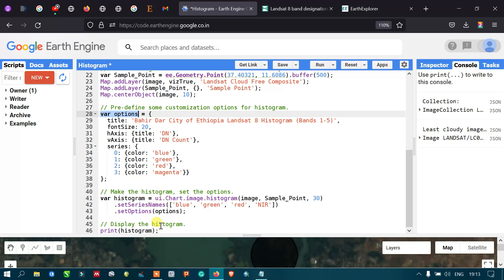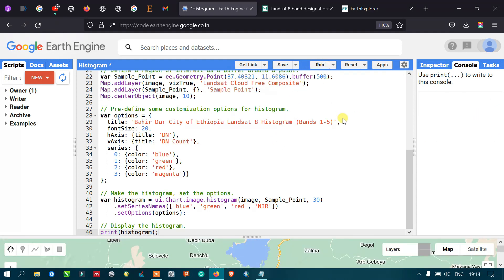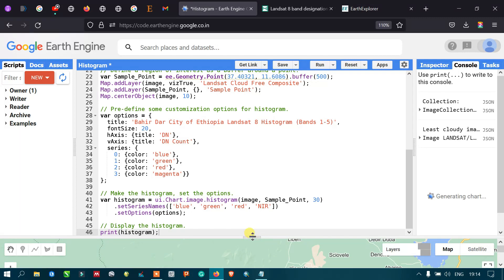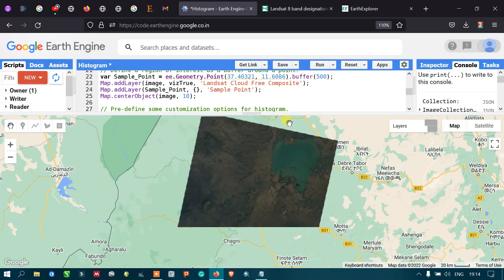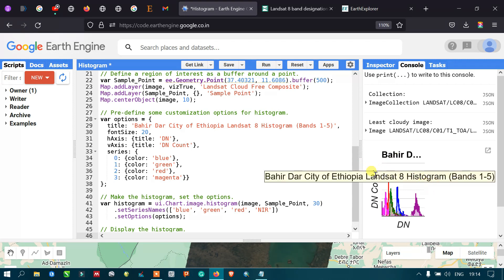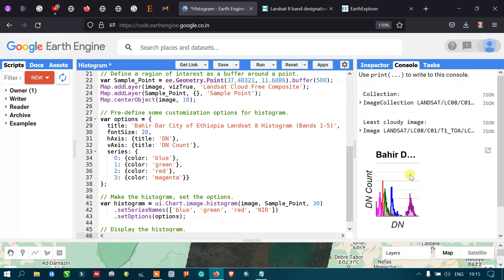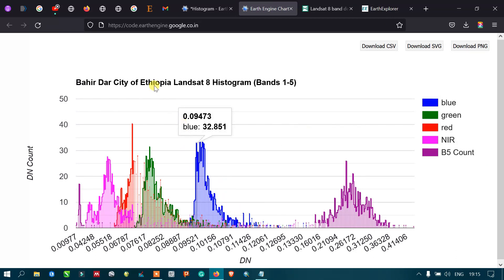Finally, we display the histogram using print(histogram), where histogram refers to this variable. Running the script, we can now view the generated histogram on the right side — the histogram created from our Landsat 8 image.